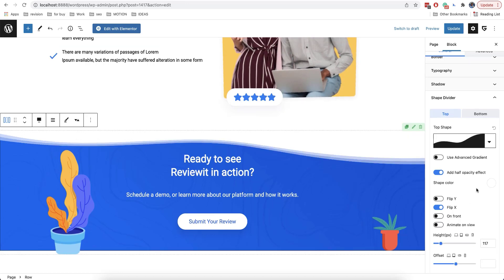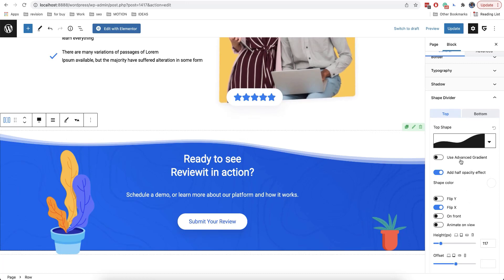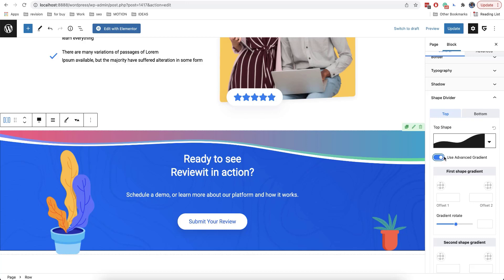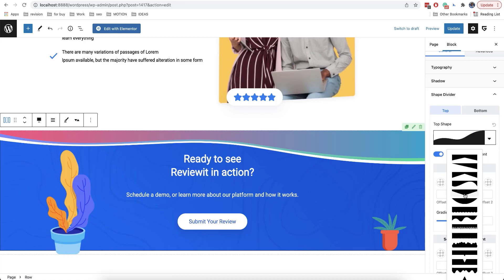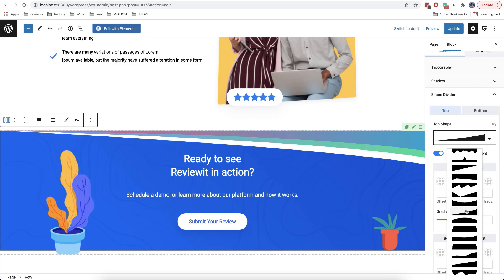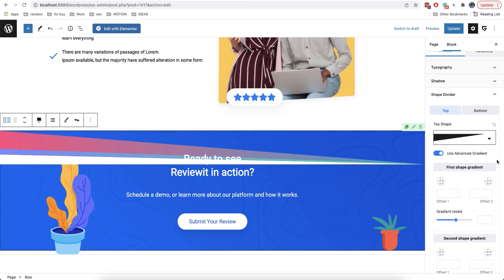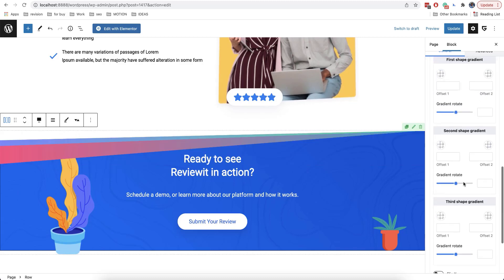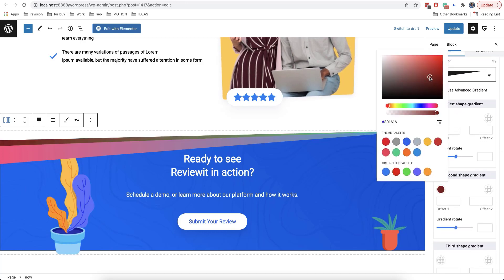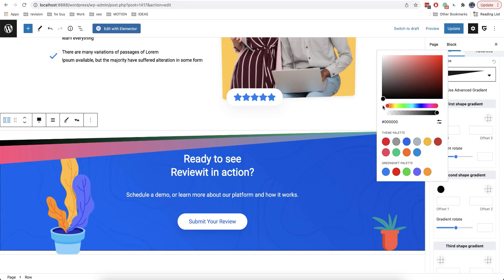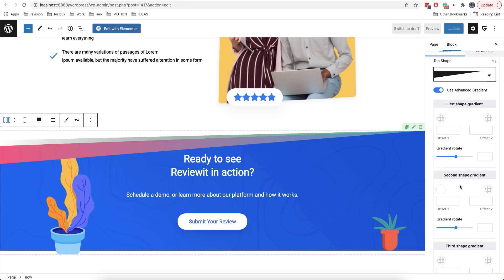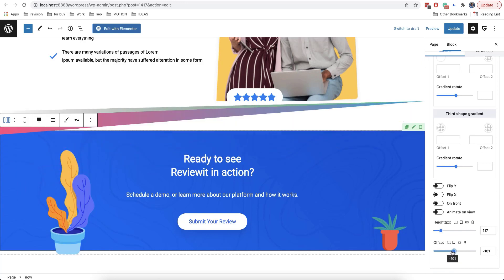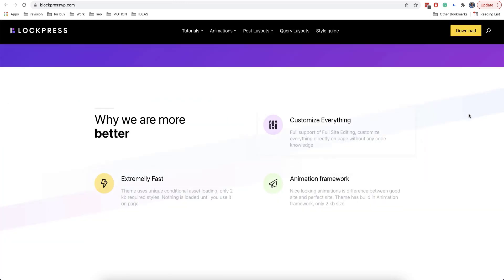If you like experimenting and creating something unique, you can use the option called Advanced Gradient — it allows you to use custom colors and make your block more interesting. If you want to make your block fully transparent, you just need to move the slider here. There is also an option called Offset, which allows you to create interesting translucent overlays and animate them.